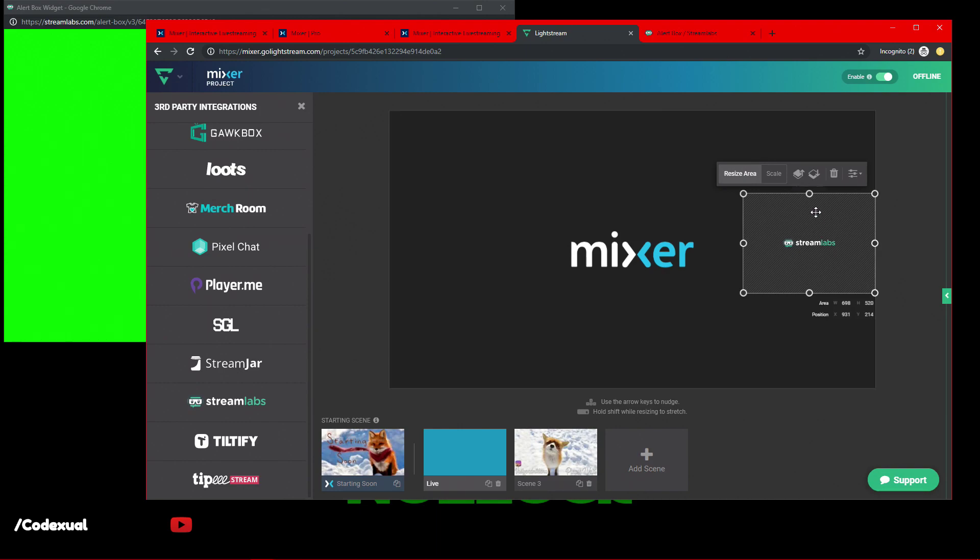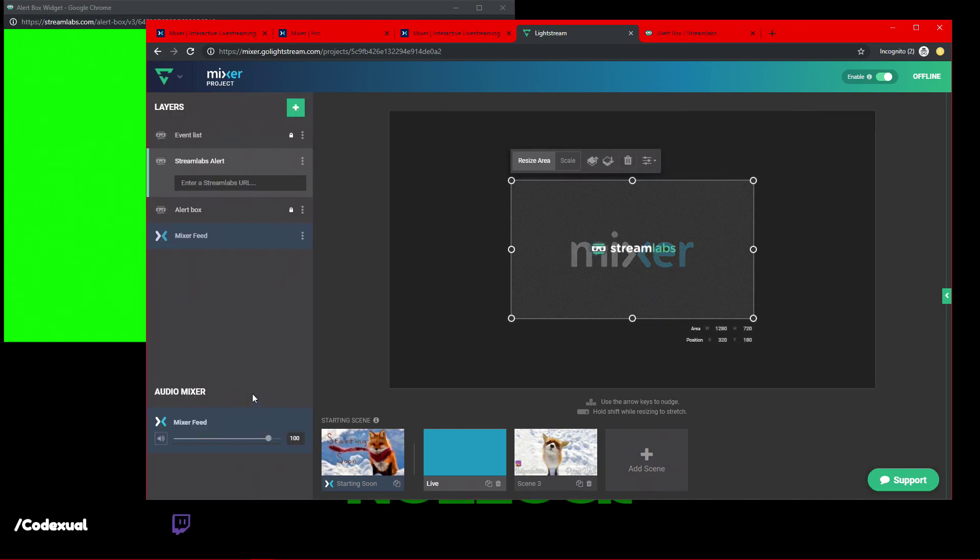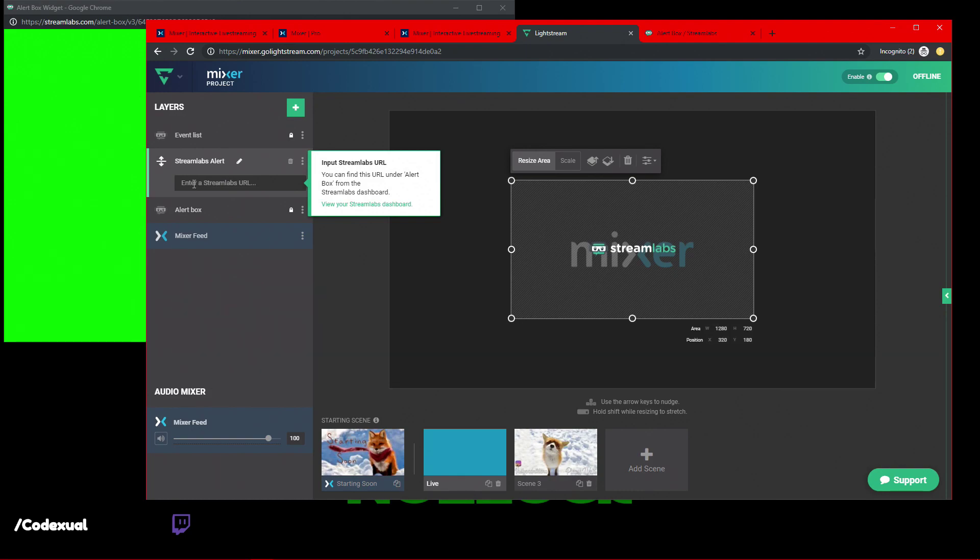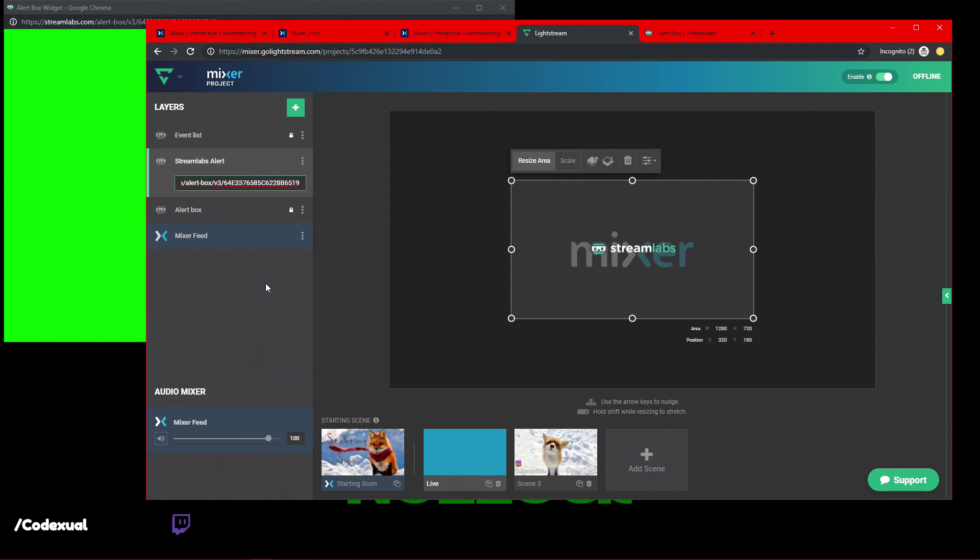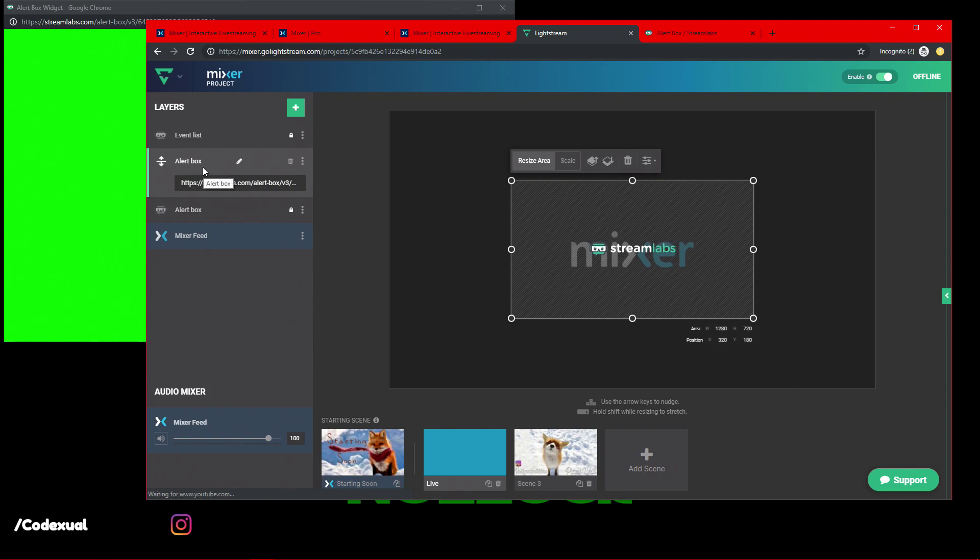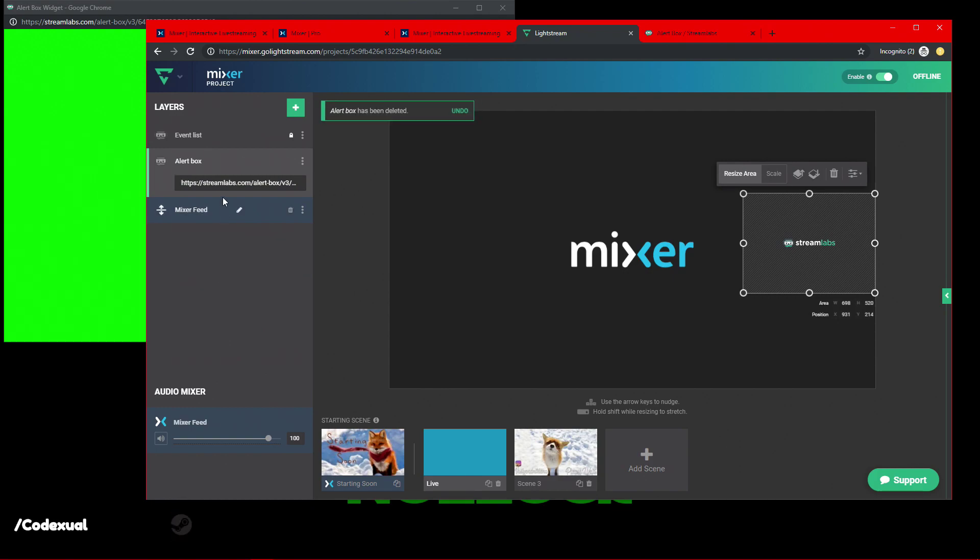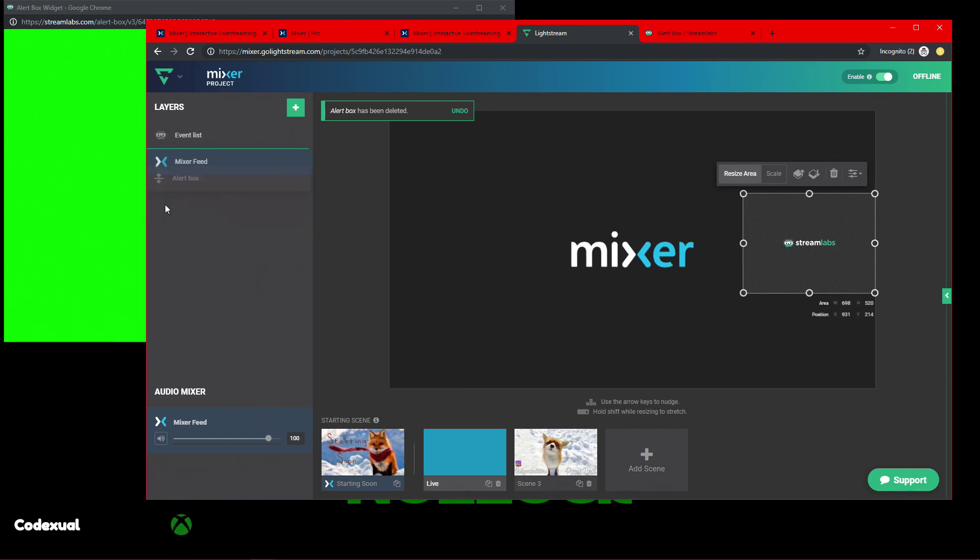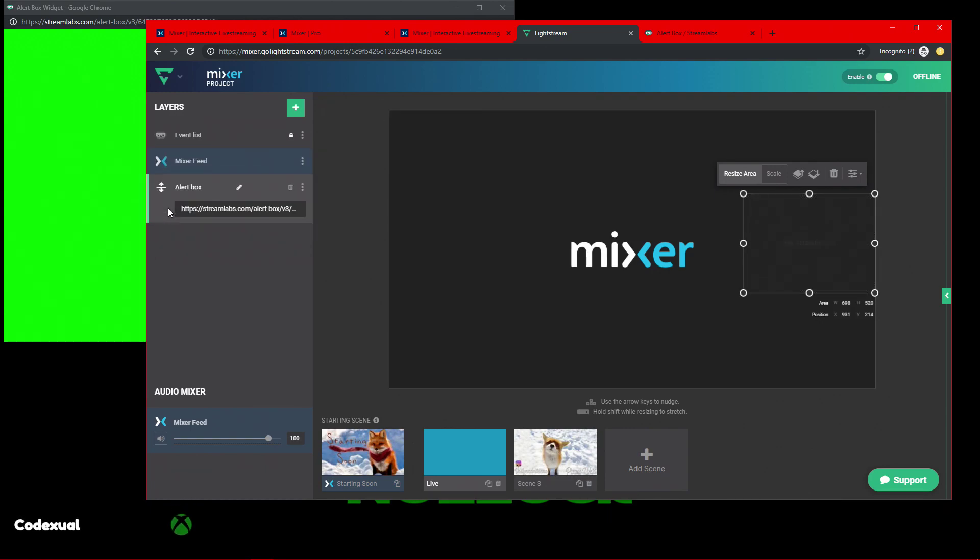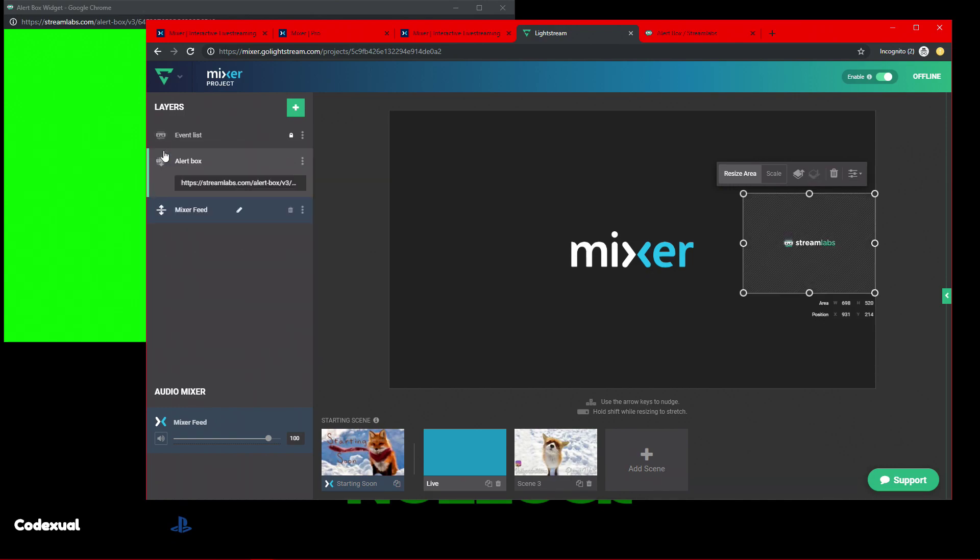Once you get that all set and ready, it's going to ask for the Streamlabs URL, which is going to be right here. This is for your alert boxes. And make sure that the alert boxes is above the mixer feed. If it's below the mixer feed, they won't be able to see the alerts. Your viewers won't be able to see the alerts. So make sure that it's above the mixer feed.